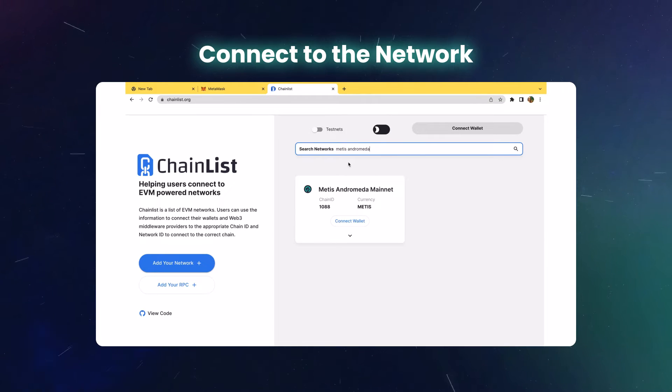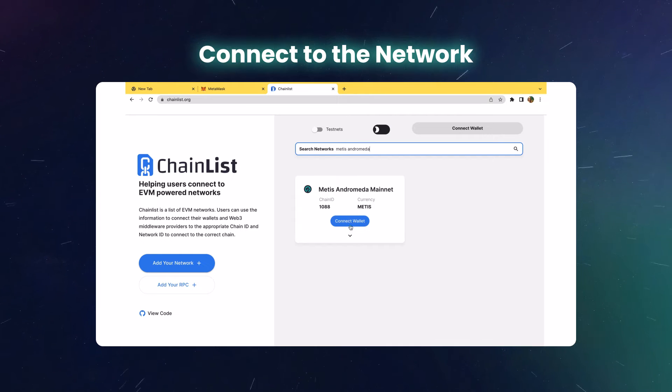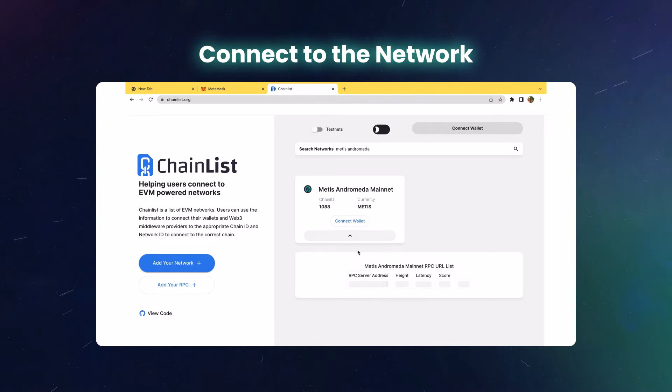In another tab, go to chainlist.org, locate the Meta's Andromeda network, and simply click connect wallet.